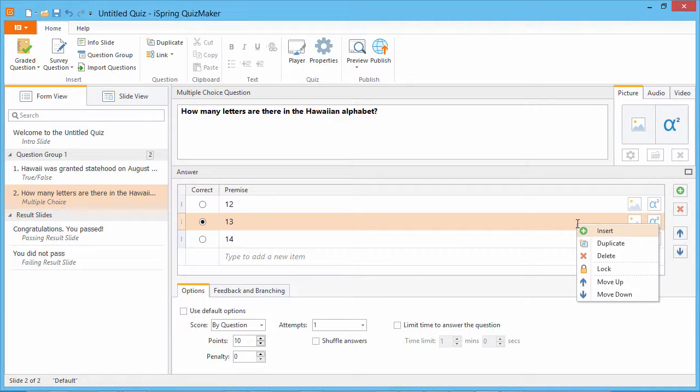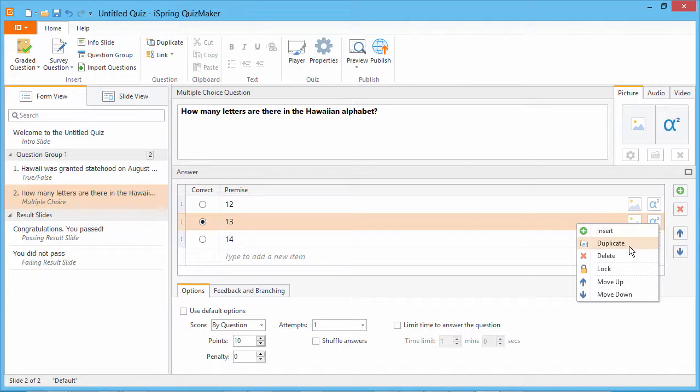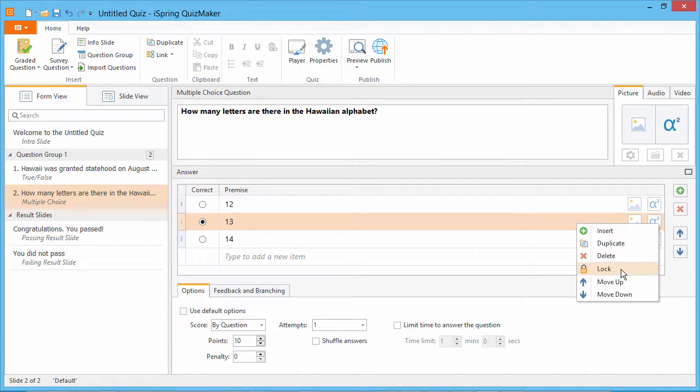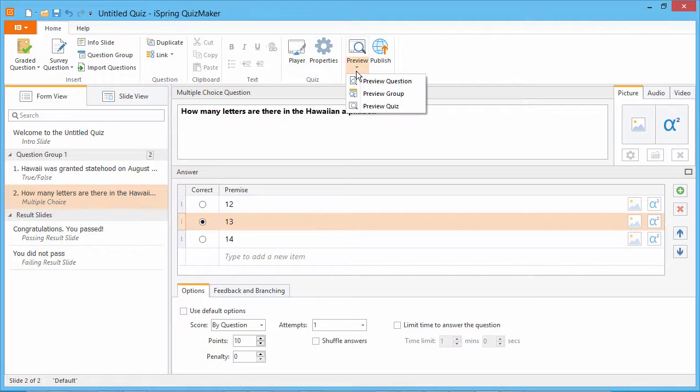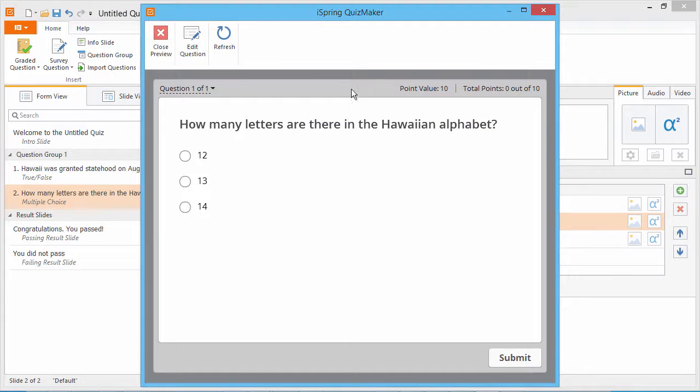In addition to the options we just saw on the right, you can also duplicate an answer choice or lock its position in the list. That way, even if you choose to shuffle the answer choices, it will always appear in this position. Now let's go to the Question Preview to see how this question looks.